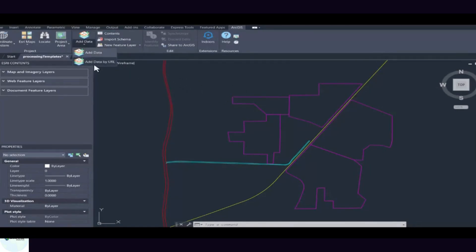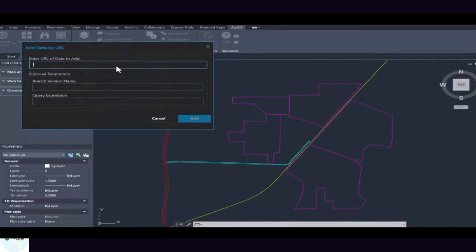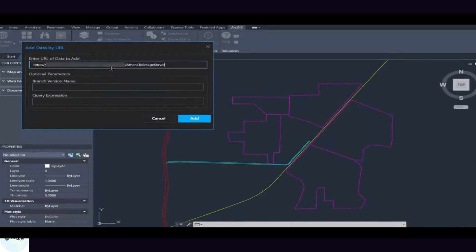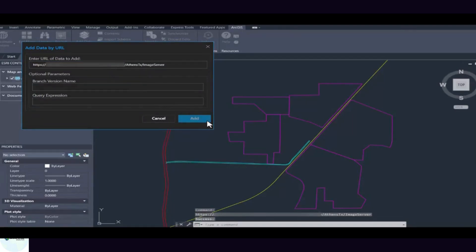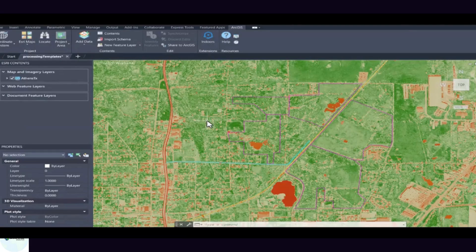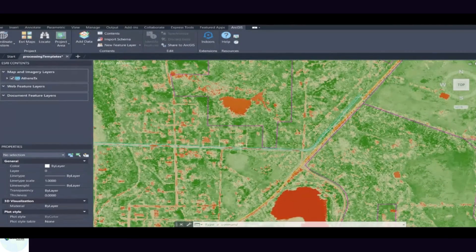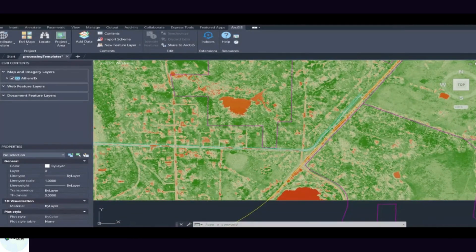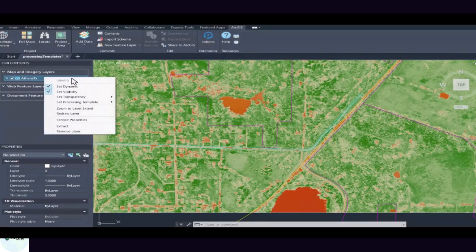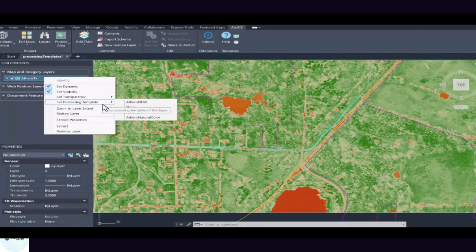Seamless CAD-GIS collaboration. Traditionally, CAD and GIS professionals work in parallel, but not always in harmony. CAD users focus on precision drawings, design elements, and construction details, while GIS professionals manage geospatial data, maps, and spatial analytics. The challenge? Converting between these two worlds often leads to lost accuracy, broken data, and wasted time. ArcGIS for AutoCAD solves this by connecting the GIS system of record directly inside AutoCAD.